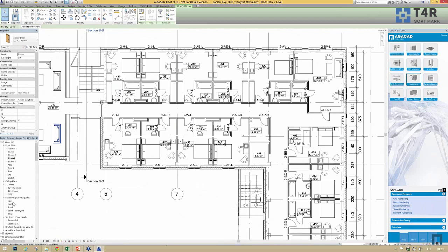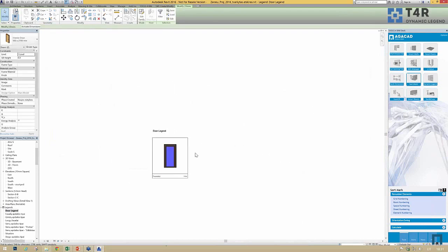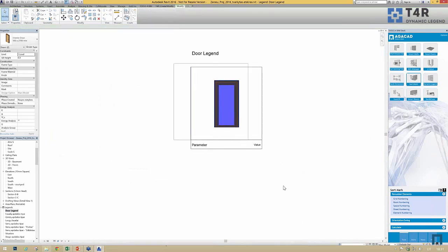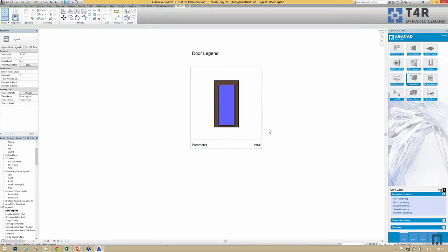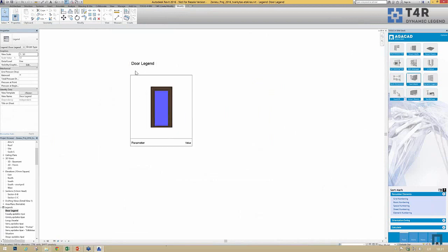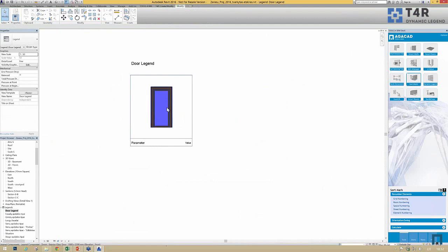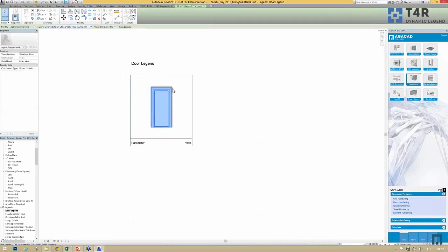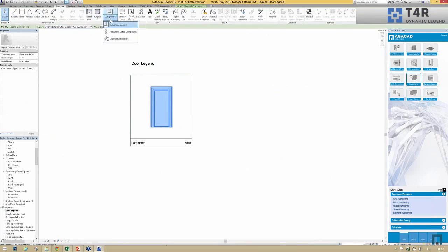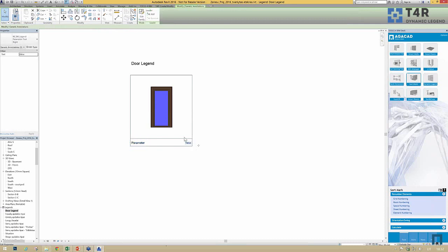Let's move to another tool called Dynamic Legend. Dynamic Legend can automatically create legends by taking information from your project. All we have to do is create a sample block, and using this block the tool can create either horizontal or vertical legends. The block is built from simple detail lines, detail components, legend components, text, and one generic annotation that comes with the tool.